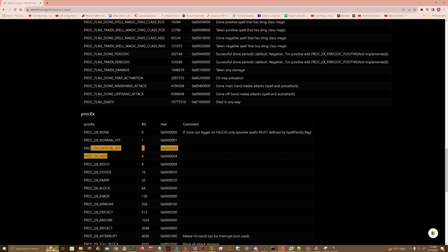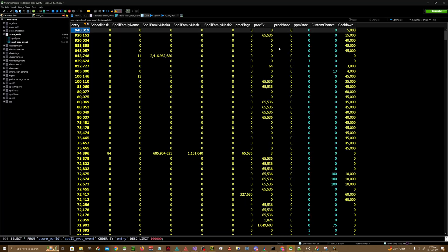But really what I'm interested in is this column at the very right hand side which is the cooldown column and this is done in milliseconds.